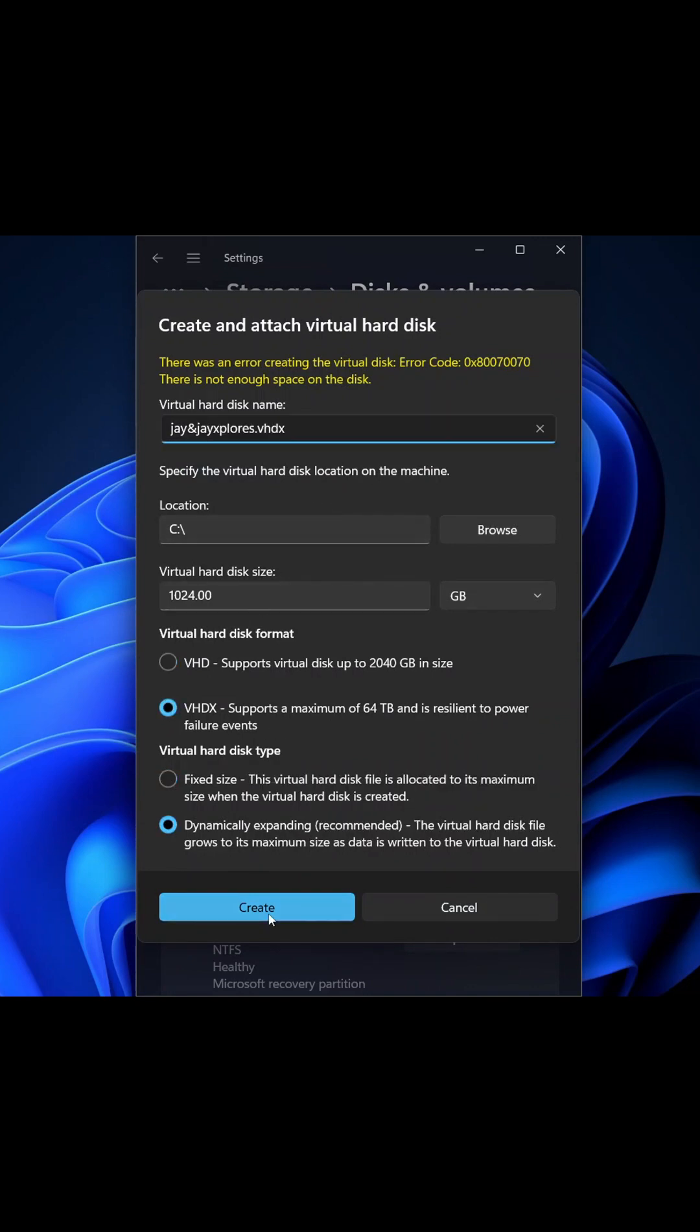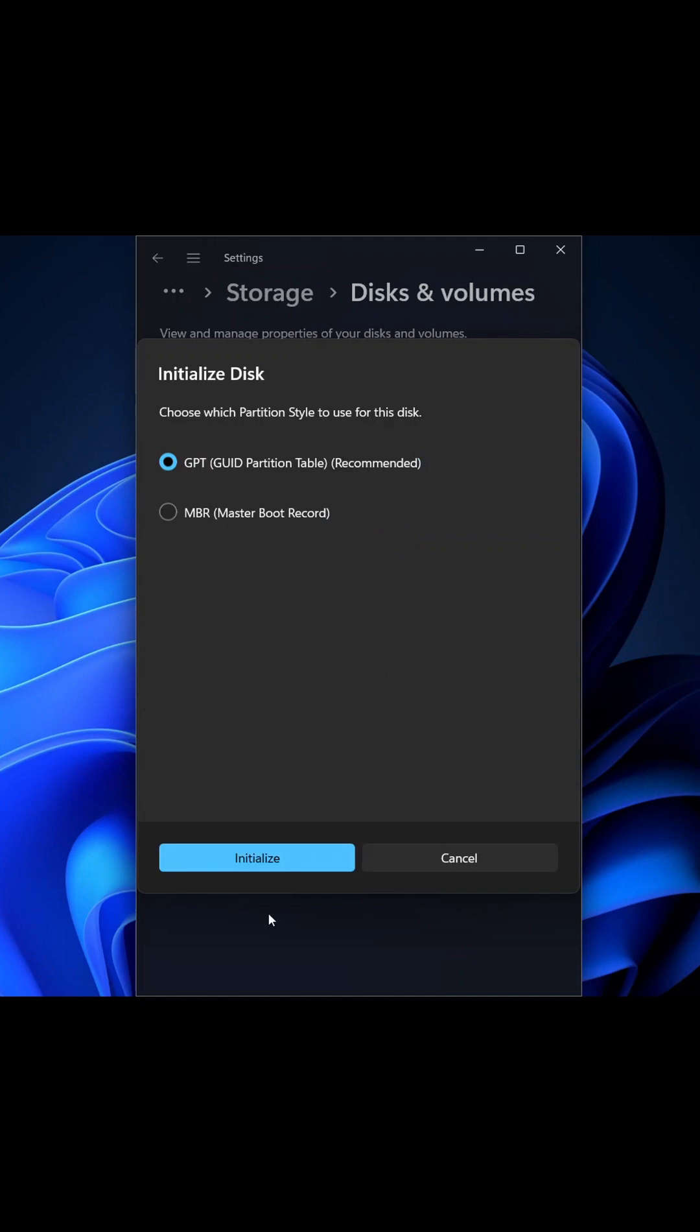So let's select VDS and create. Now from the Initialize Disk part, we select Master Boot Record for this example and now I'll click on Initialize.